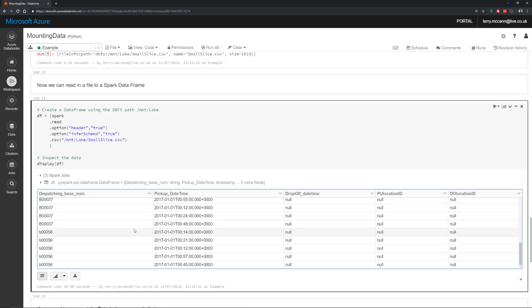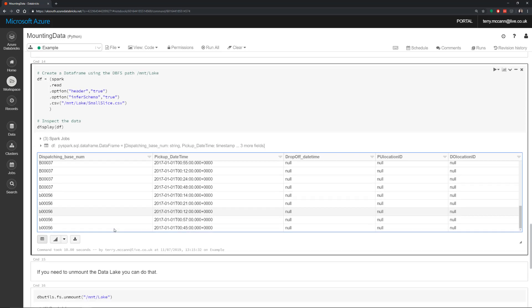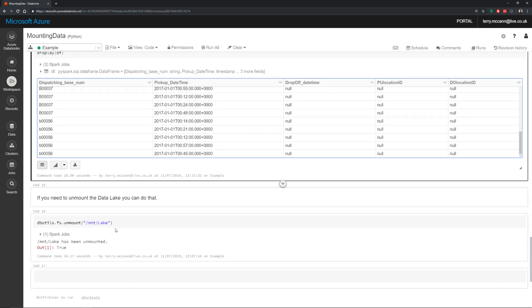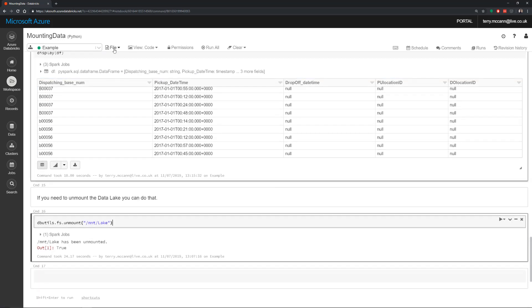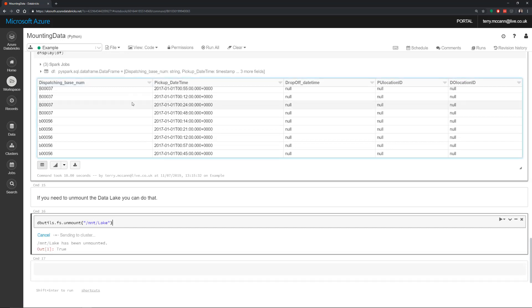If I wanted to, I could cut the permissions for this service principal, and this will just stop working. If you need to unmount, dbutils.fs.unmount. I'll run that one, and that will remove that connection, and I won't be able to run that again.